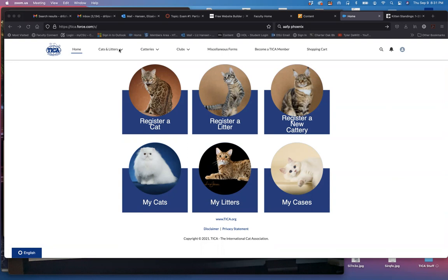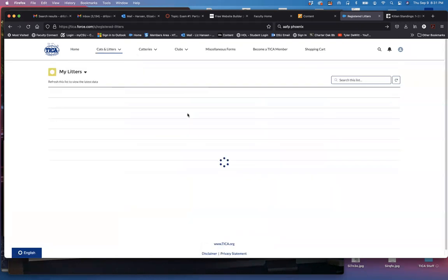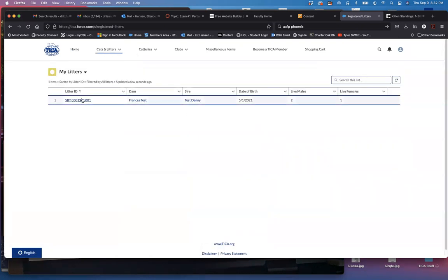From the main page you can go through a couple of places but I'm going to go down to cats and litters, to my litters. In my test account I just have one but you would pick the appropriate litter.